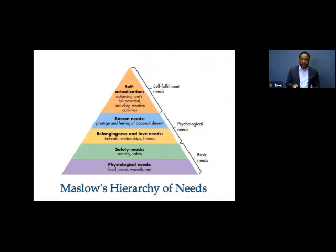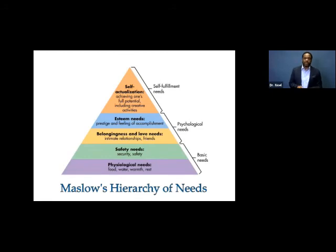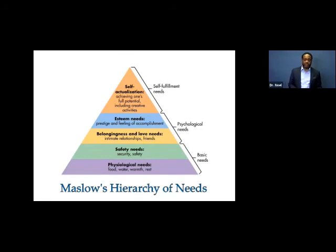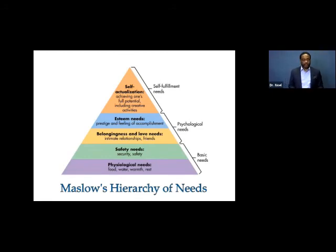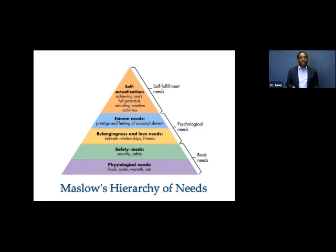They're thinking about safety: How am I going to get home today? Is mom and dad going to be able to pick me up? Am I going to have food at home? Do I have to walk through a violent neighborhood to get home? And when I get there, what's going to be the condition?